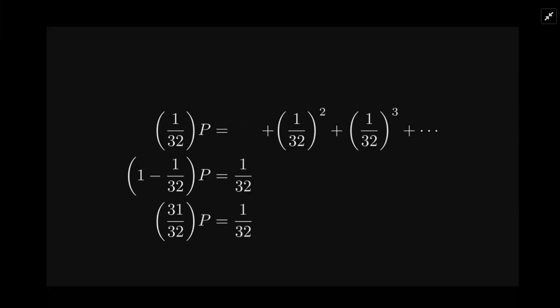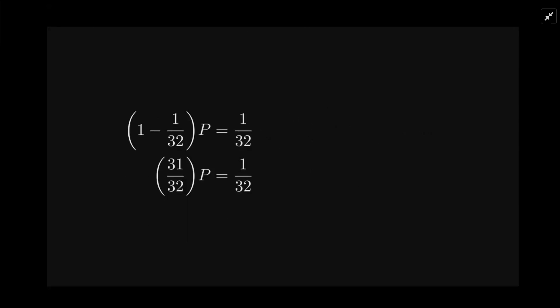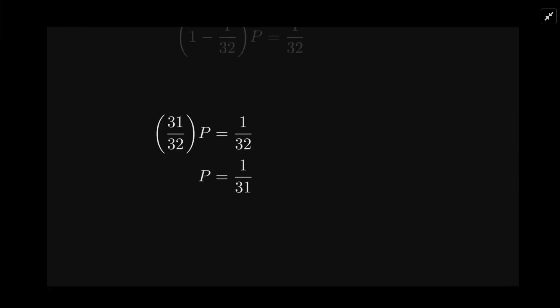Of course there's a formula there, but I'm just in the habit of not using formulas. There you go for the final probability.